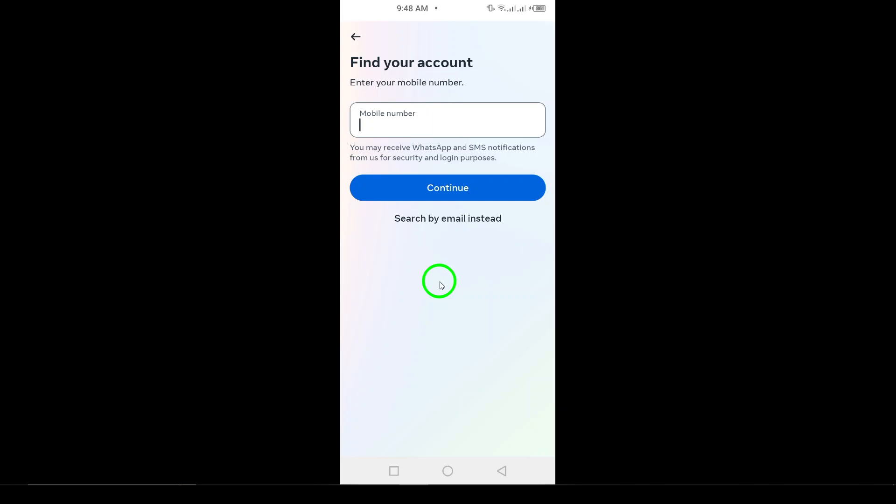Once your friend finds your profile, they'll need to click on the three dots on your profile page. This is located near your friend request button or on the top right corner of your profile. From the menu that pops up, they should select Find Support or Report Profile. After clicking that, your friend will choose something else and then hit Next.